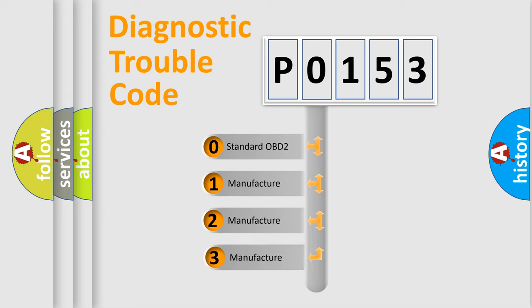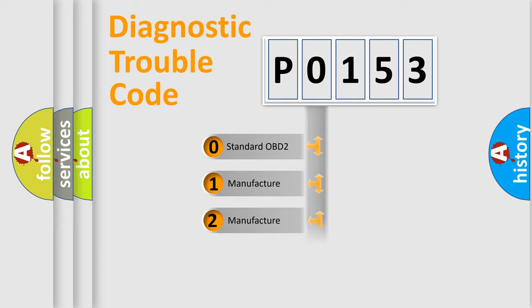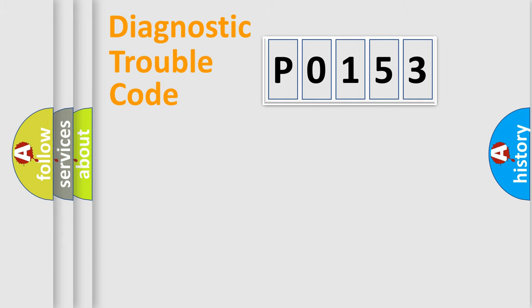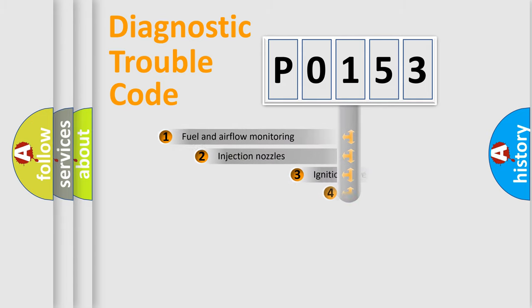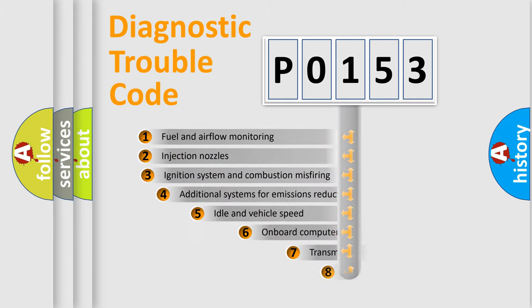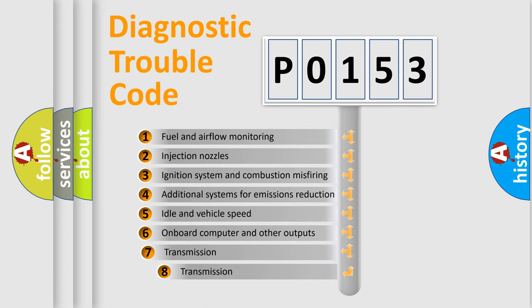If the second character is expressed as zero, it is a standardized error. In the case of numbers 1, 2, or 3, it is a more precise expression of the car-specific error. The third character specifies a subset of errors.